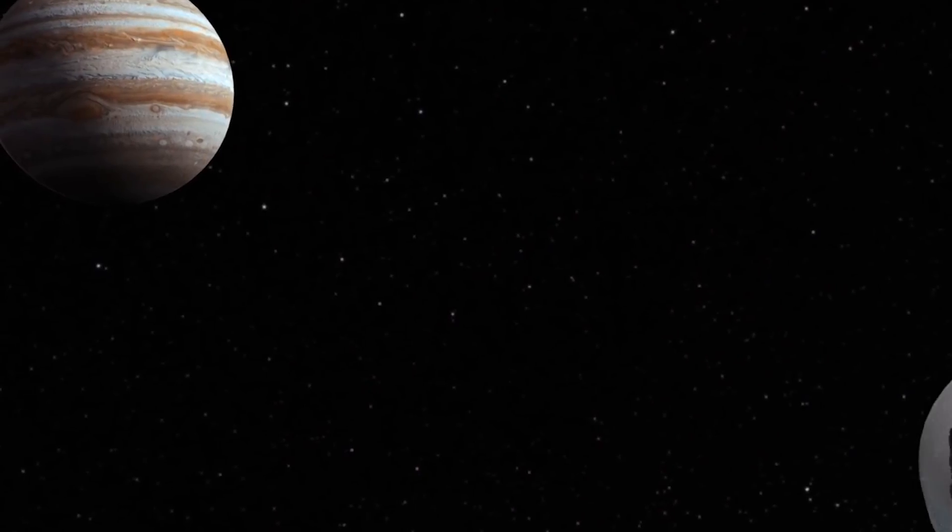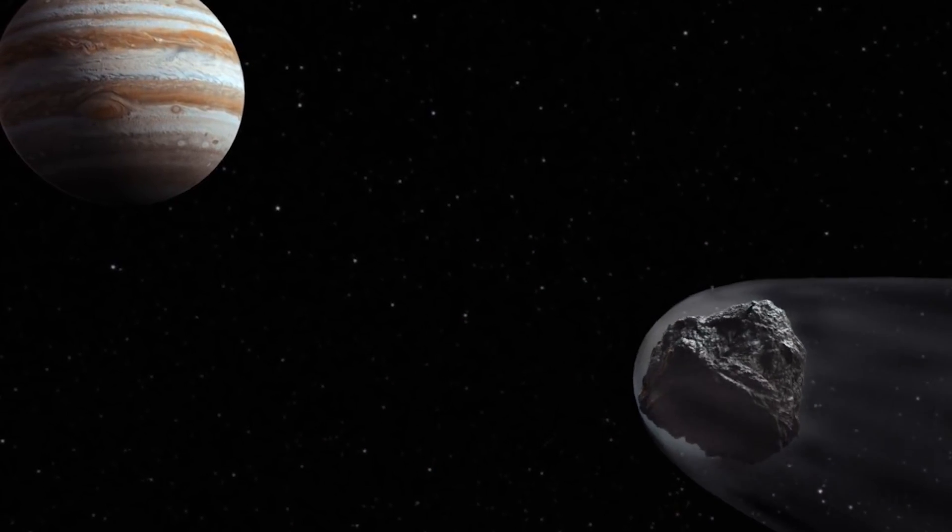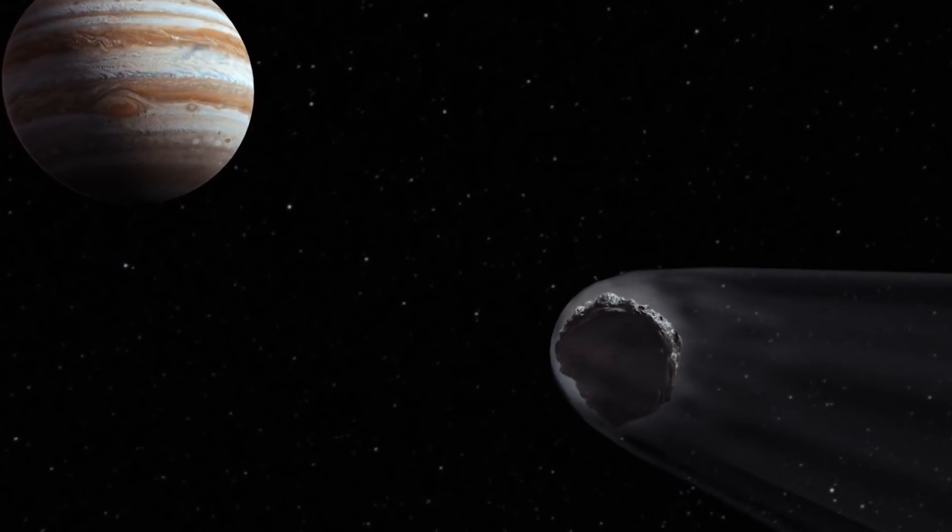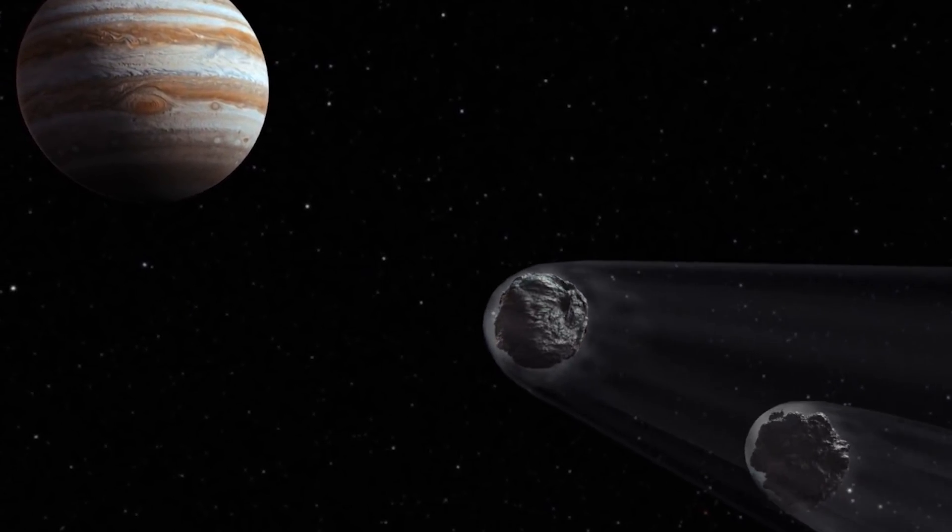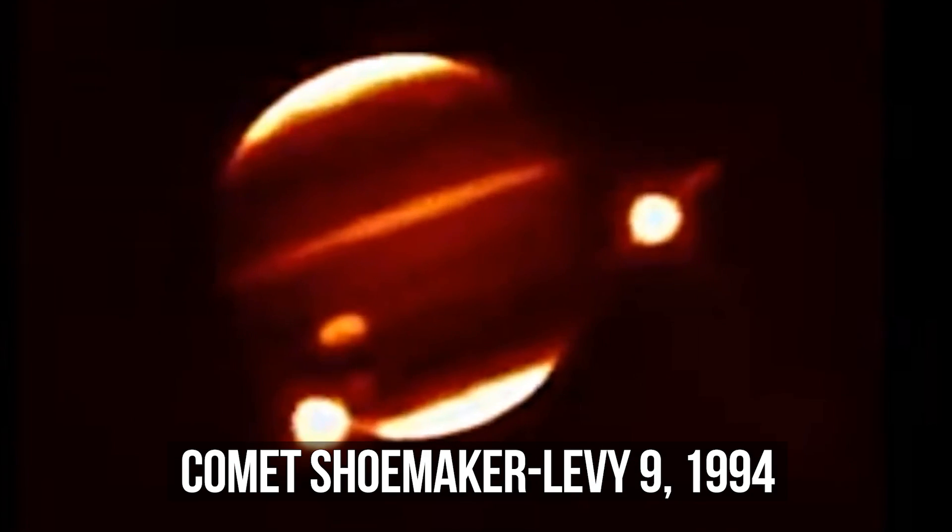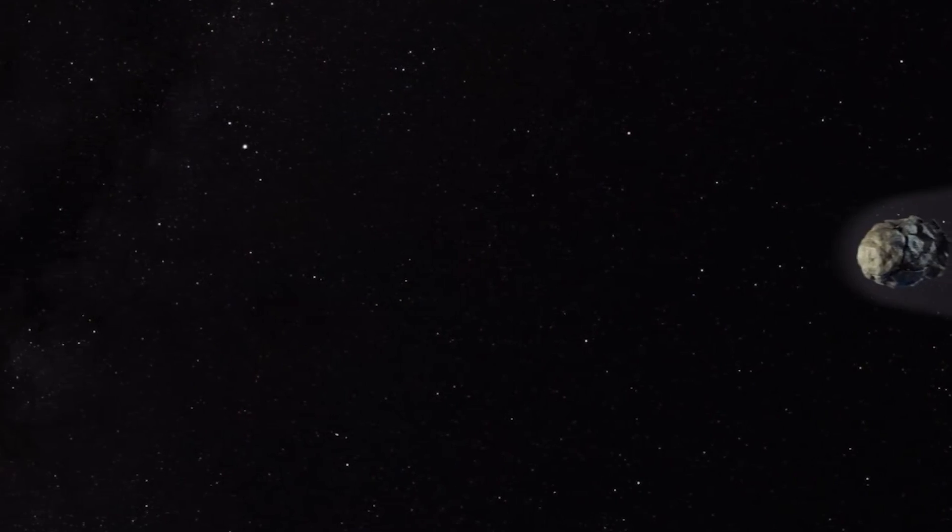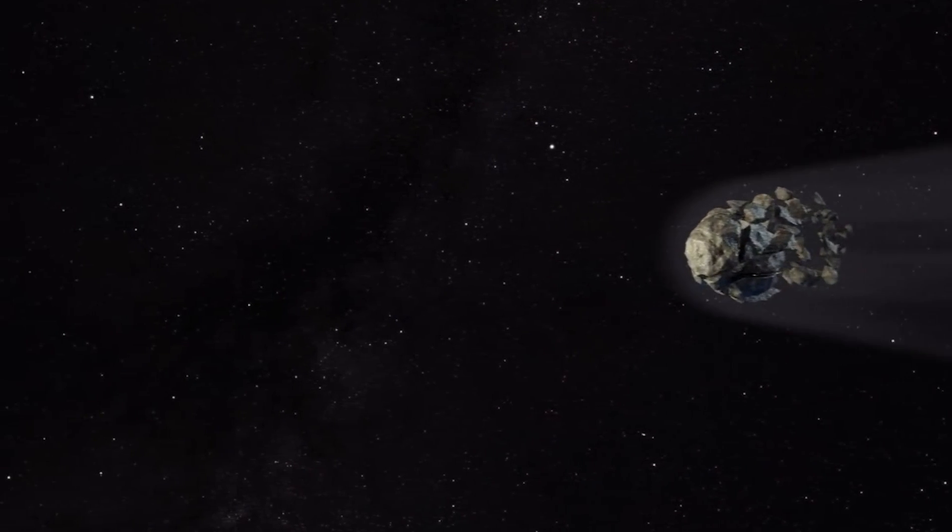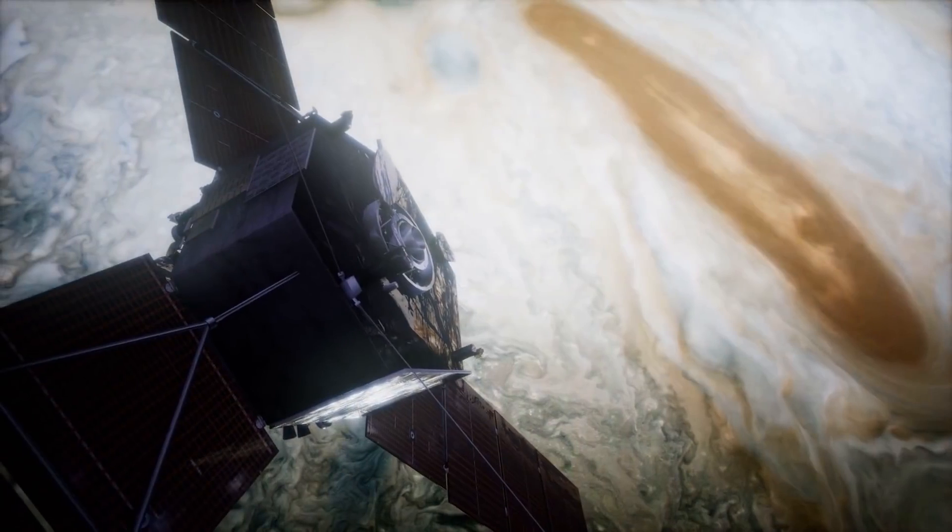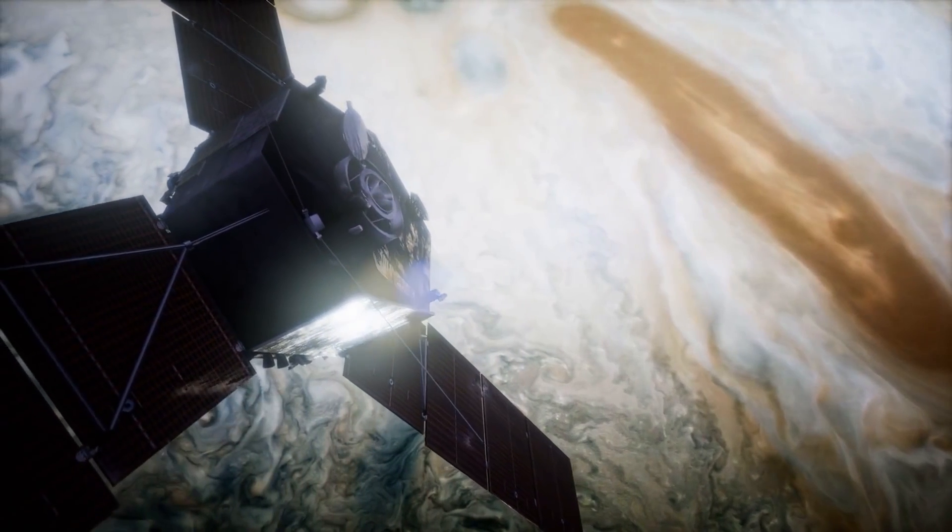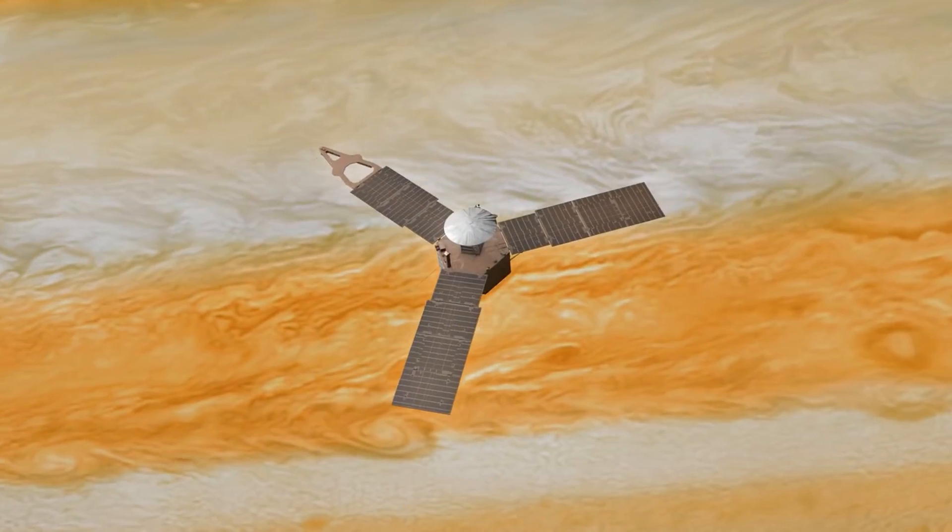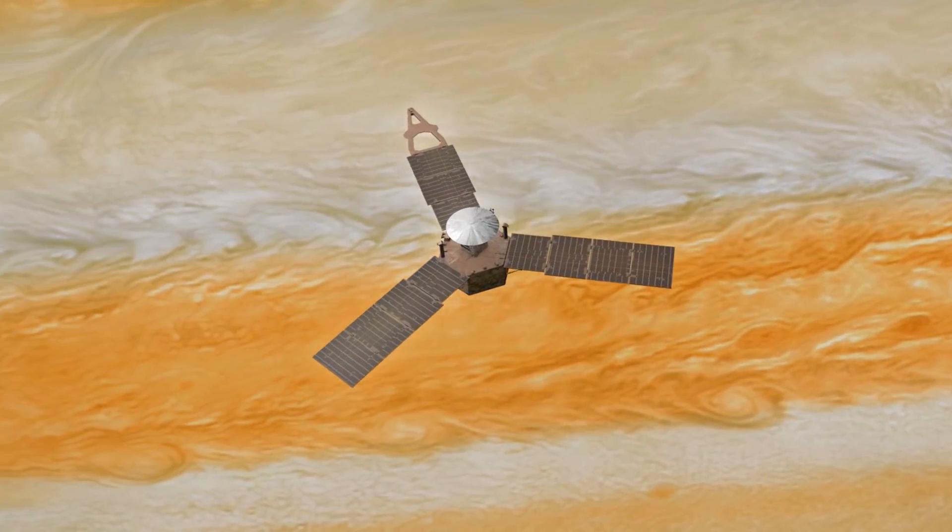Besides, Jupiter has in the past completely swallowed much bigger objects hurtling at incredible speeds. In 1994, fragments of the comet called Shoemaker-Levy 9 crashed into the gas giant. But they all burned up in the atmosphere before reaching the core. And paradoxically, for our needle, speed will not be an advantage, but an insurmountable obstacle.